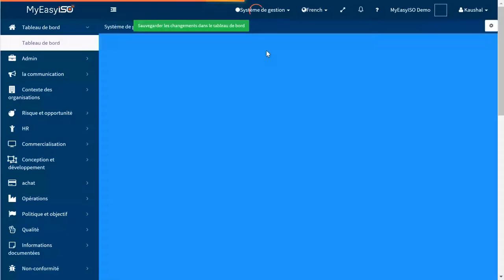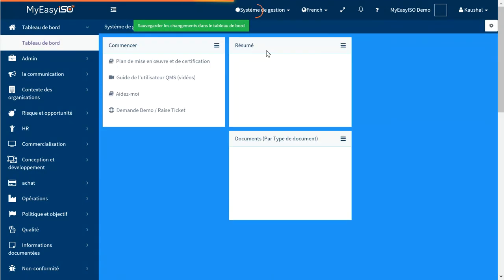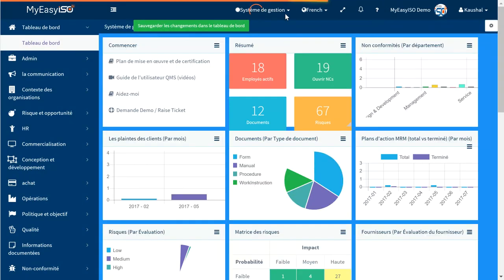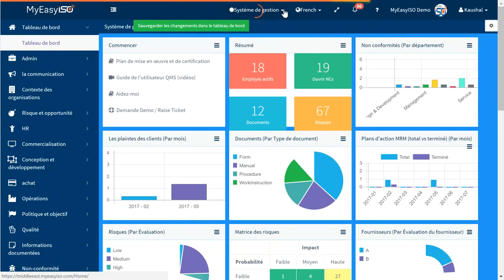Select the language you need and voila, your quality, health and safety, environment management system available in your language of preference.